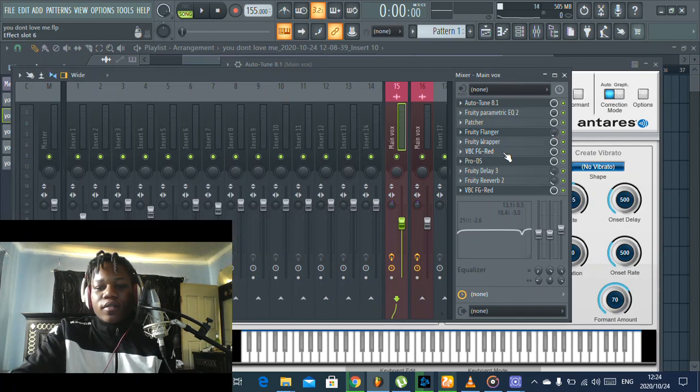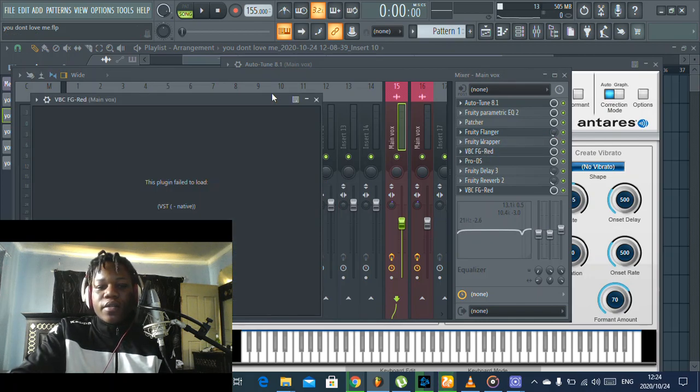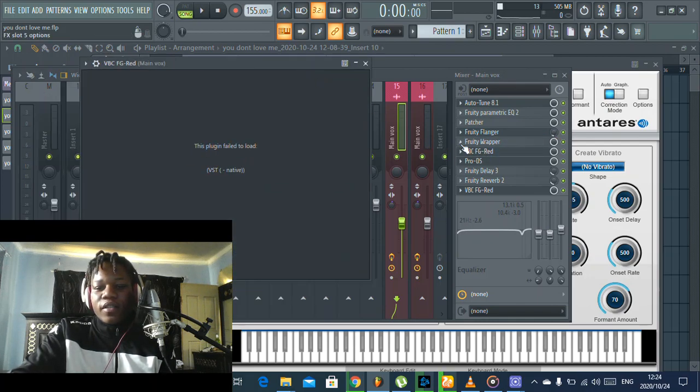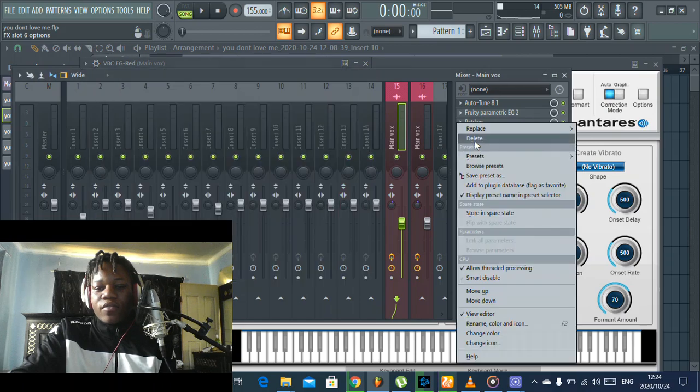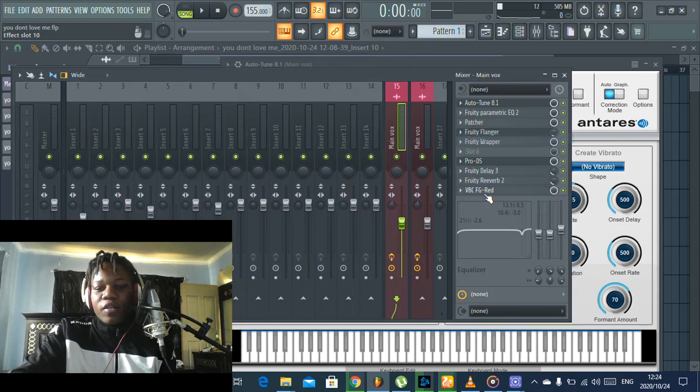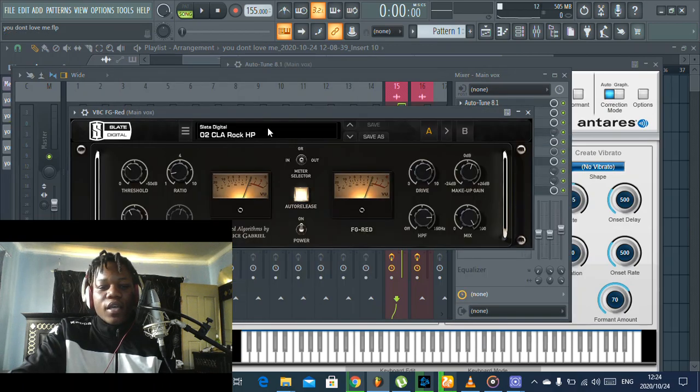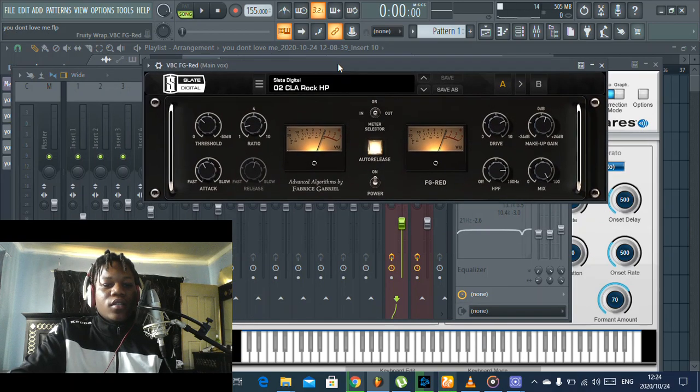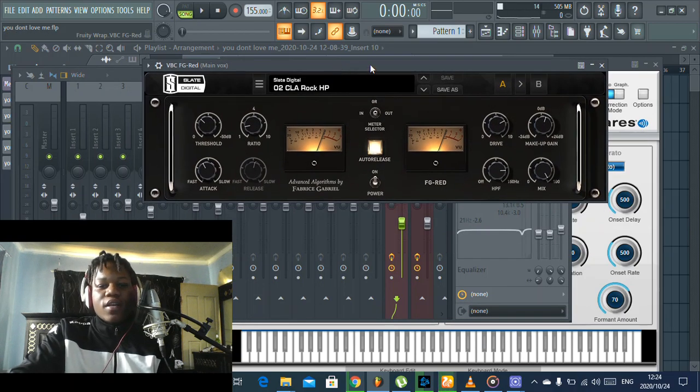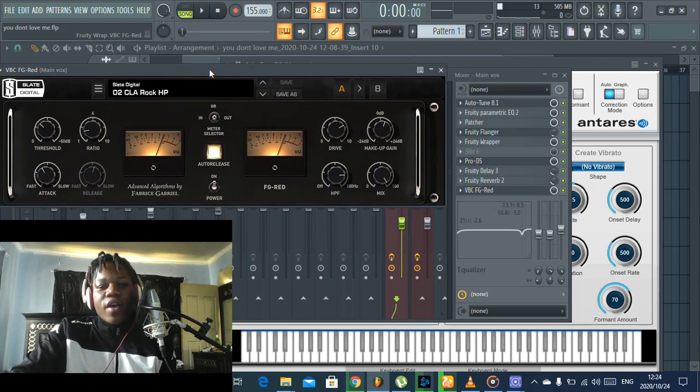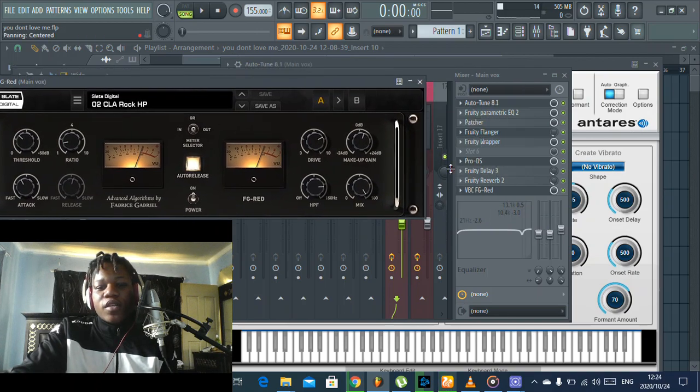And then this compressor, it failed here so I had to remove it and put it back again. This compressor I got from my friend also, from DJ Ways. Shout out to him.